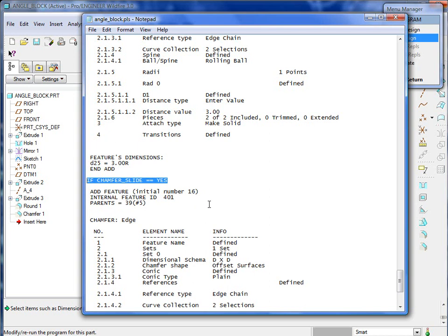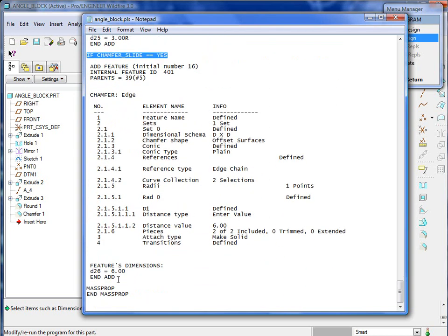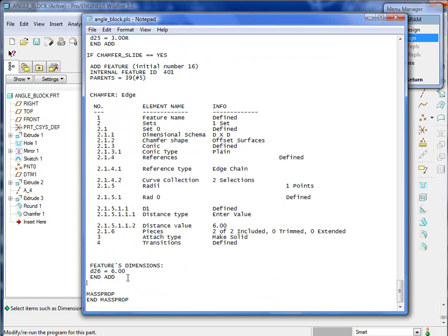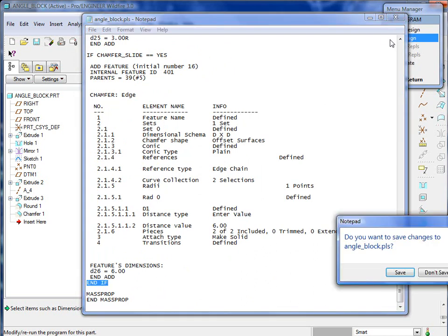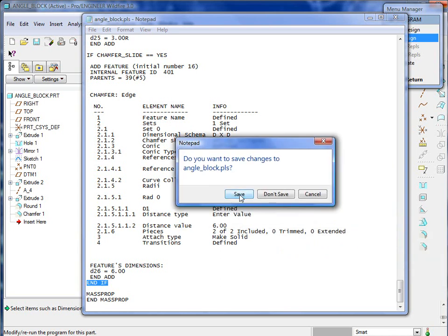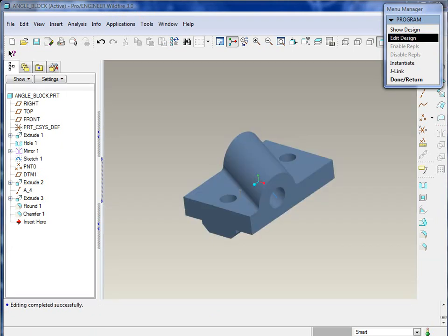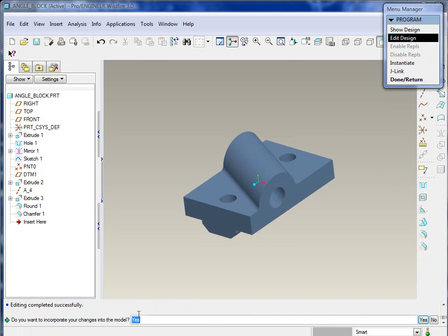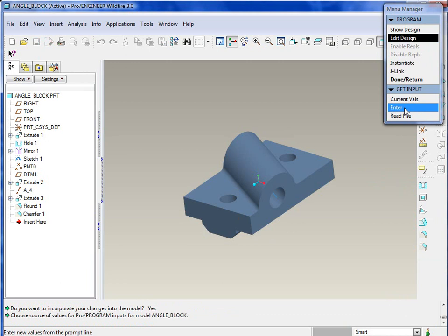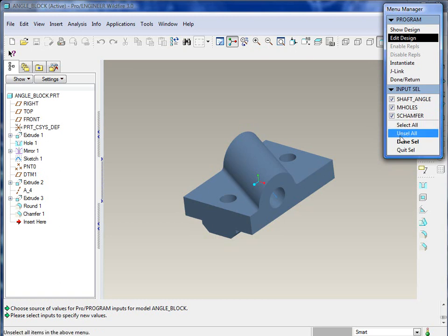With the chamfer, we'll do something similar around this initial number 16 feature, which is the chamfer. If chamfer_slide is set to yes, then go ahead and create this chamfer feature. We're just putting some basic logic in here to make decisions depending upon the input. Go ahead and save those changes, and we'll say done return there.